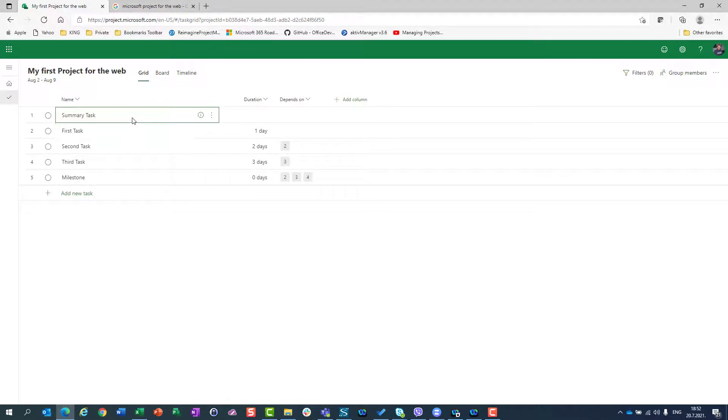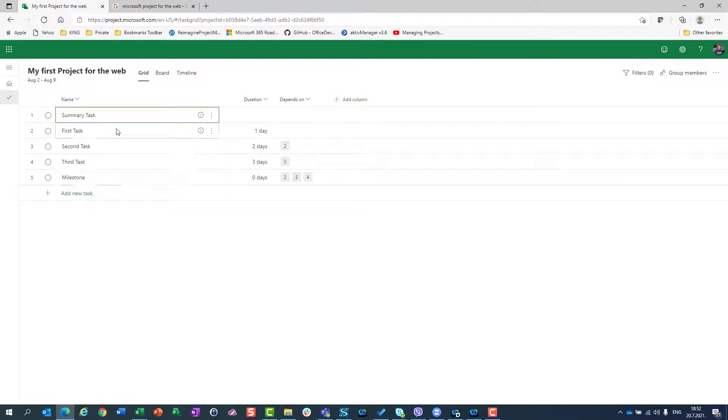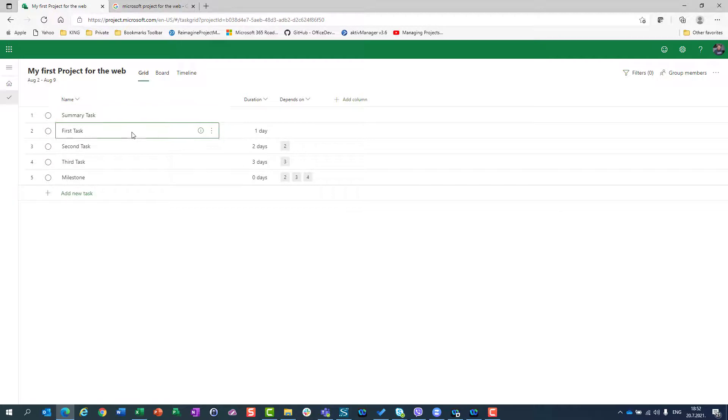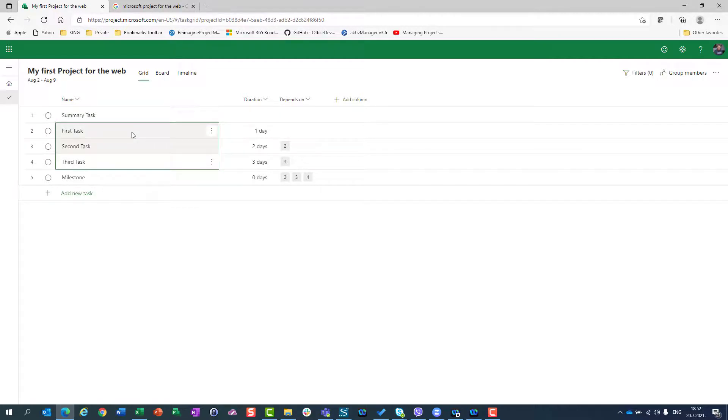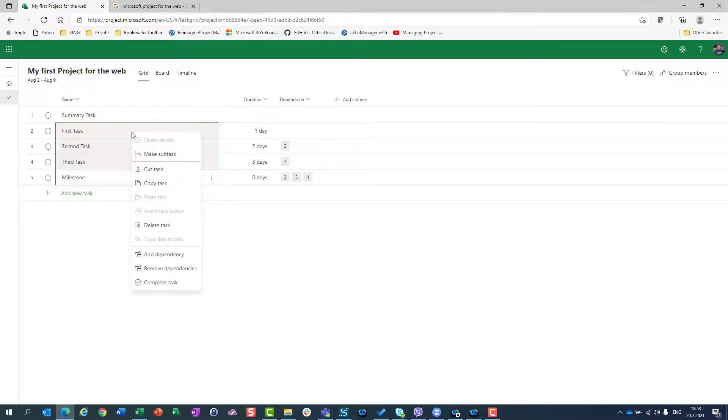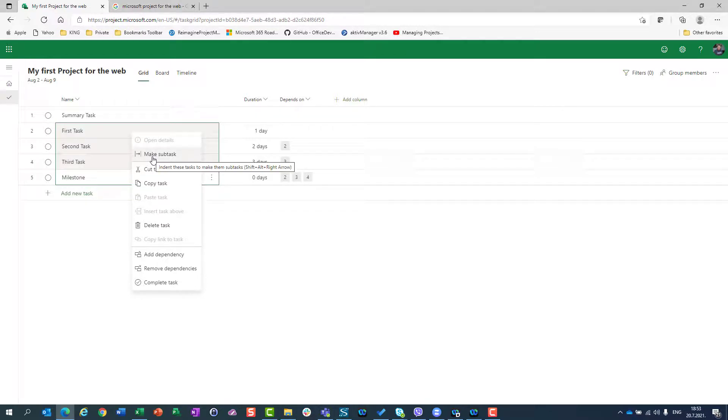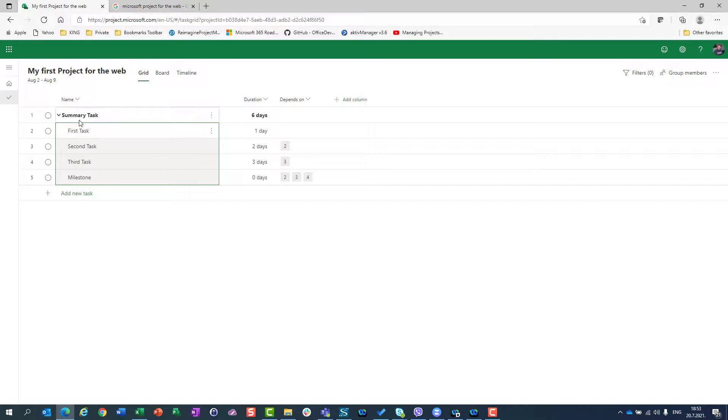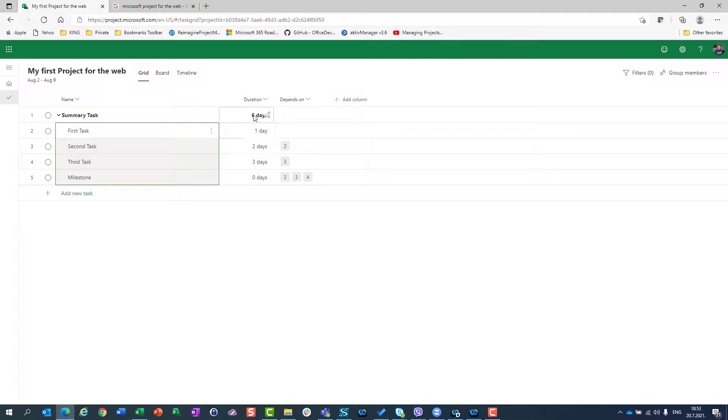Let's say that first, second, third task and milestone are part of my summary task. How can I do that? I will just select all four tasks, three tasks, basically, and a milestone. I will right click on my mouse and I will say make subtasks. When I do that, you will see that this will become summary task and the whole duration will be calculated.